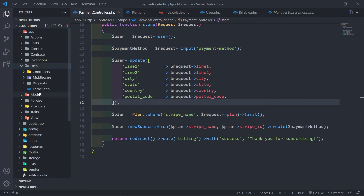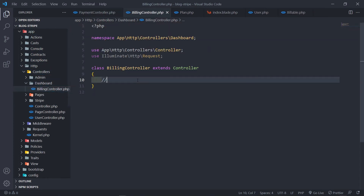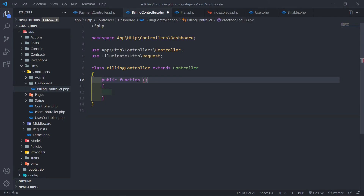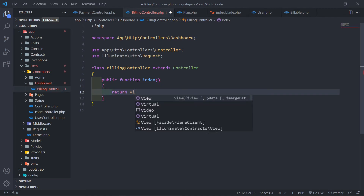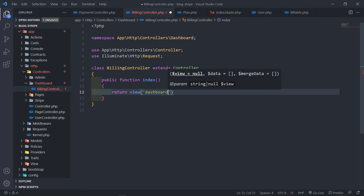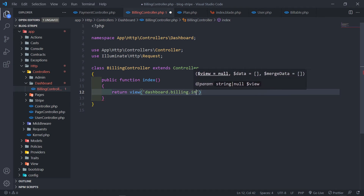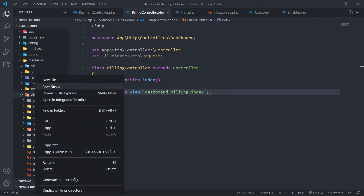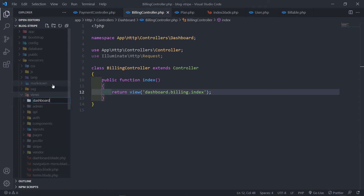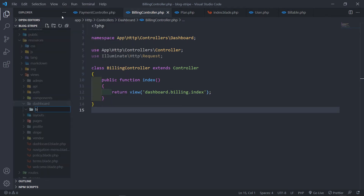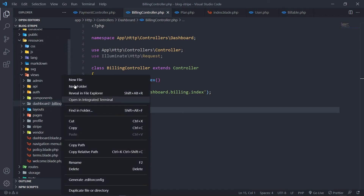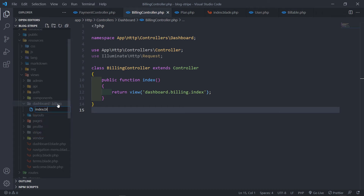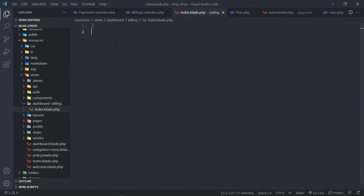Let's open the controller at app/Http/Controllers/Dashboard/BillingController. We add an index method that returns a view at dashboard.billing.index. We create a dashboard folder inside resources/views, then a billing folder inside that, and a new file called index.blade.php.